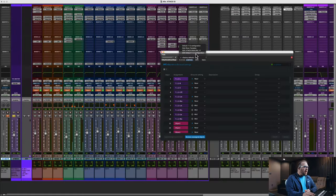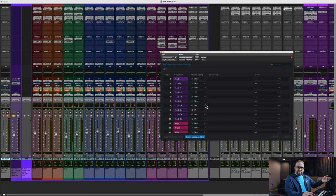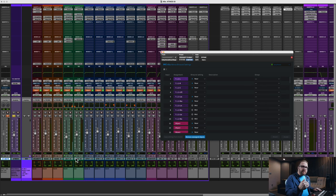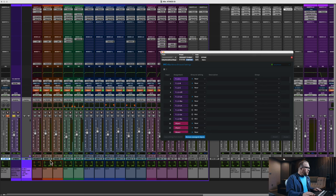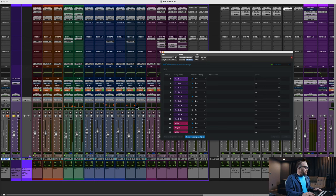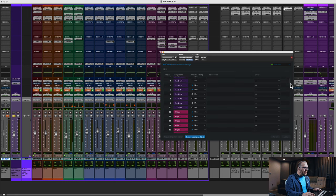I have set up a default configuration, a plugin setting, which essentially assigns all objects from 41 to 69 on near, 70 through 99 are set to mid, and then 100 through 128 are set to far. And that looks like this.